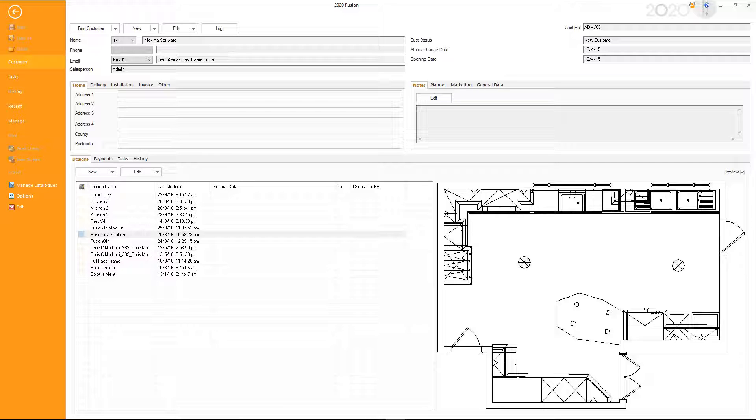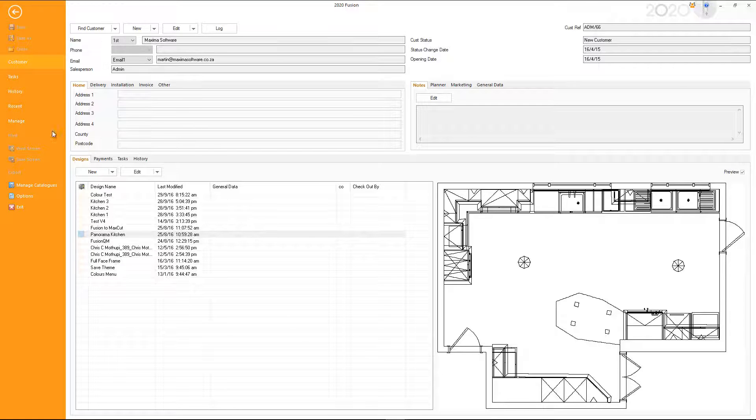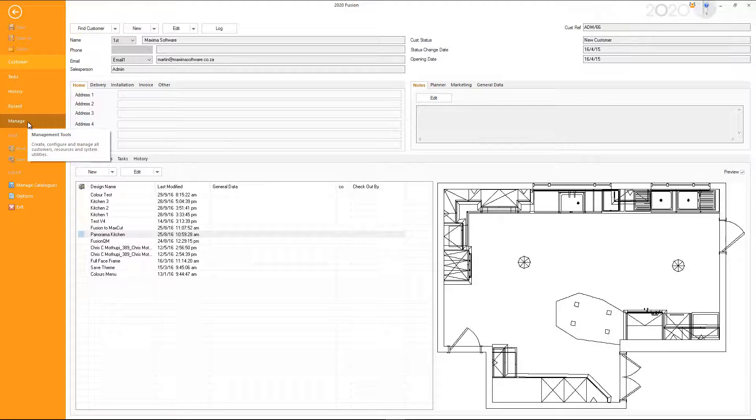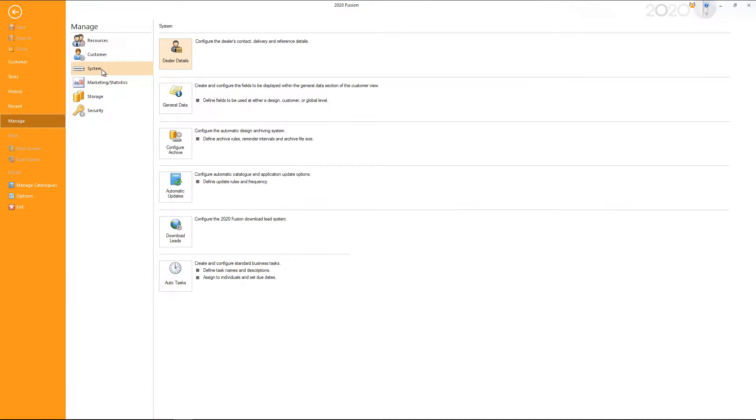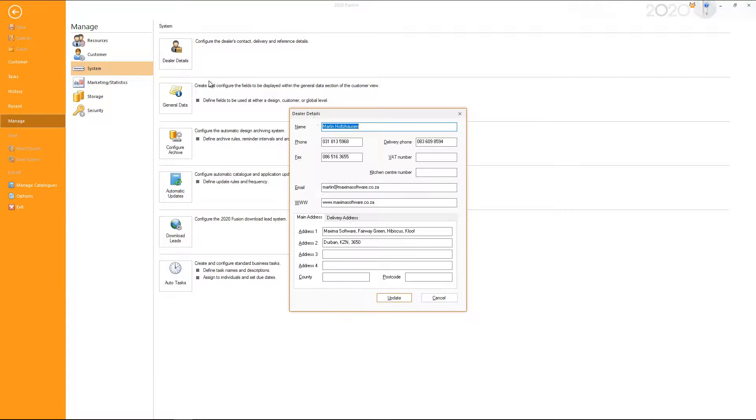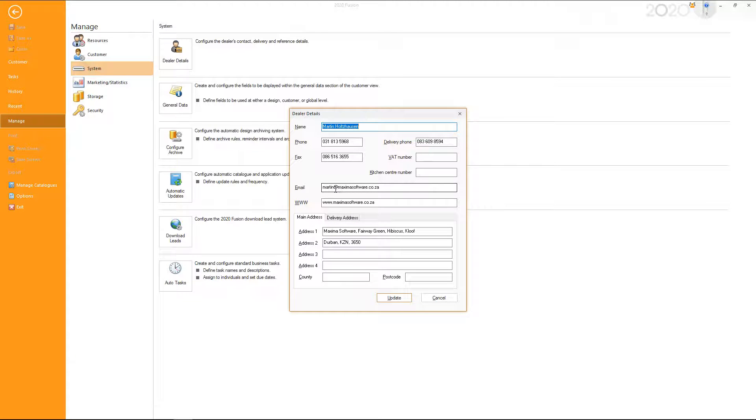The first thing that you need to do is set up your dealer details. So you go to manage, then you go to system and then you click dealer details. Here you fill in your information, so your name, your telephone number, and so forth. What's very important here is you need your email address to be in here. So that's the first thing that you need.